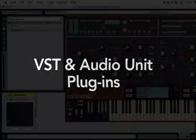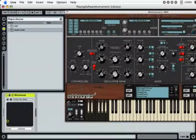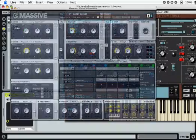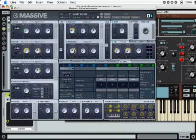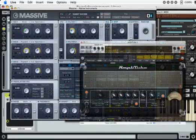Live's built-in instruments and effects can be complemented by third-party plugins in VST or audio unit formats.